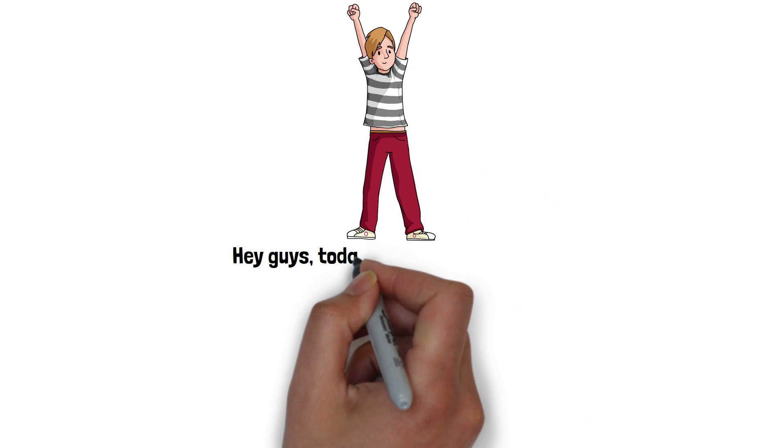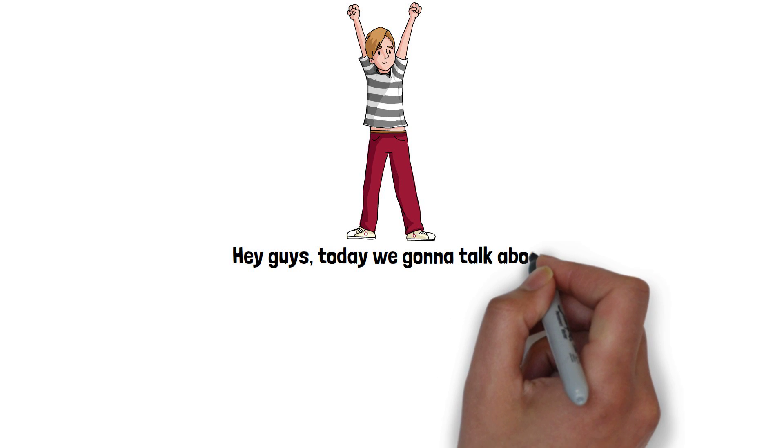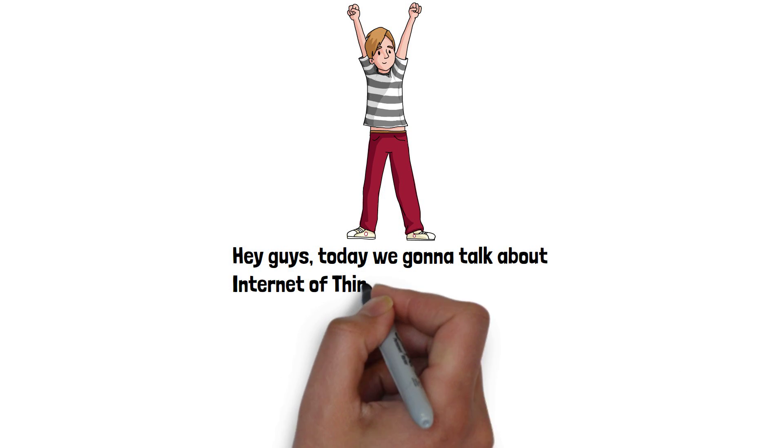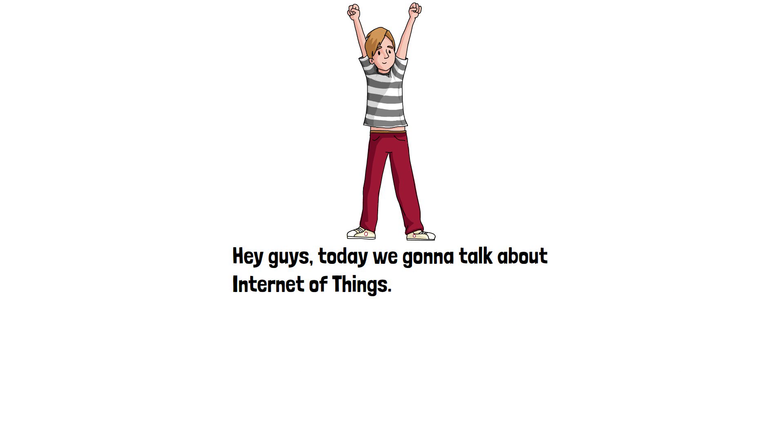Hey guys, today we're going to talk about the Internet of Things. Let's begin.